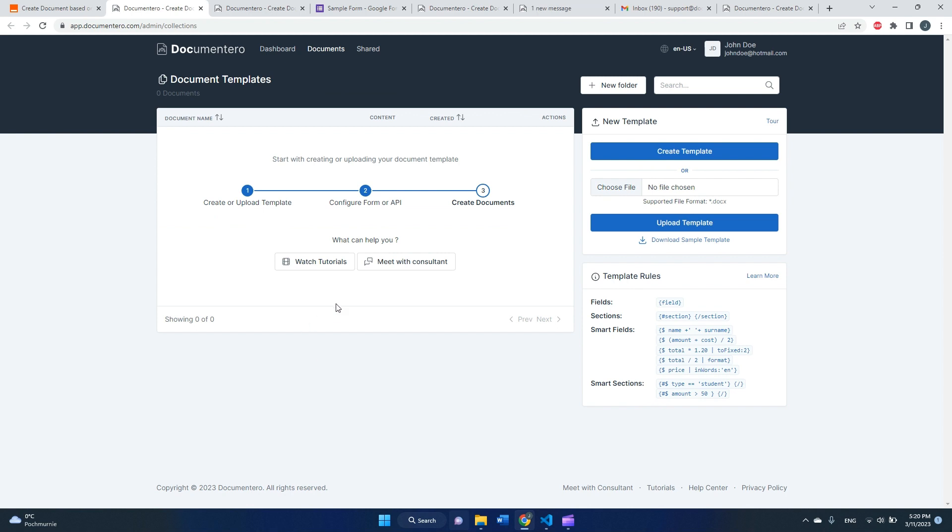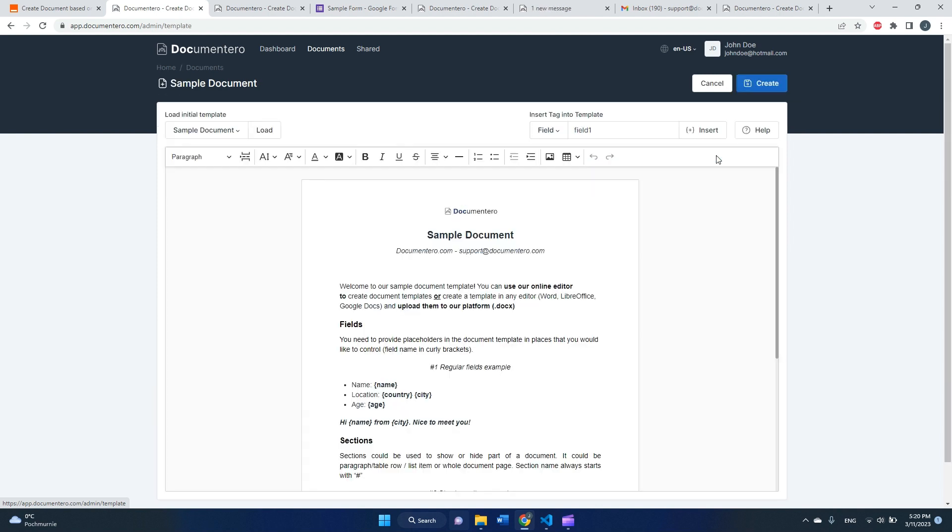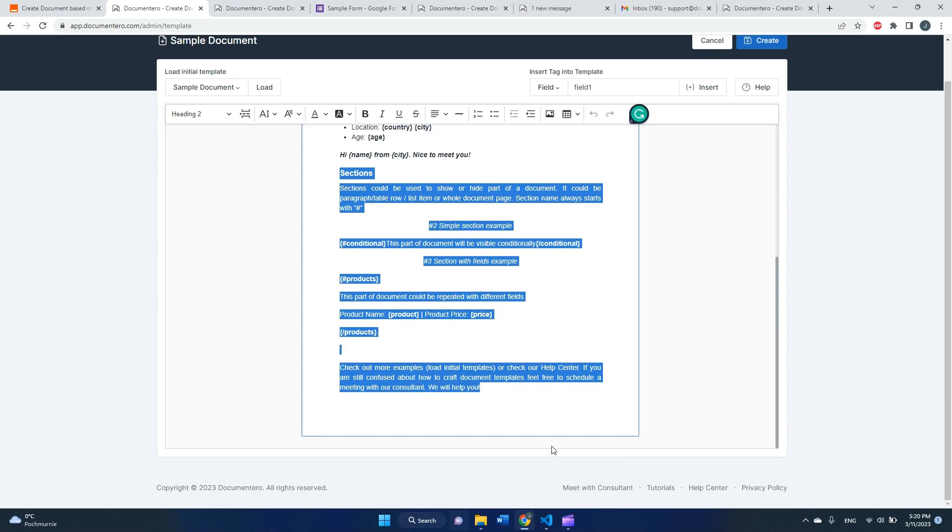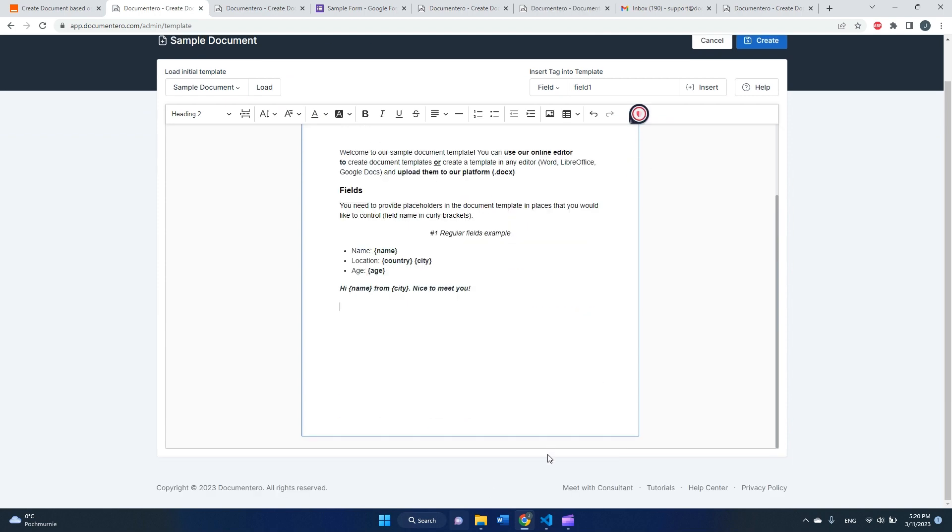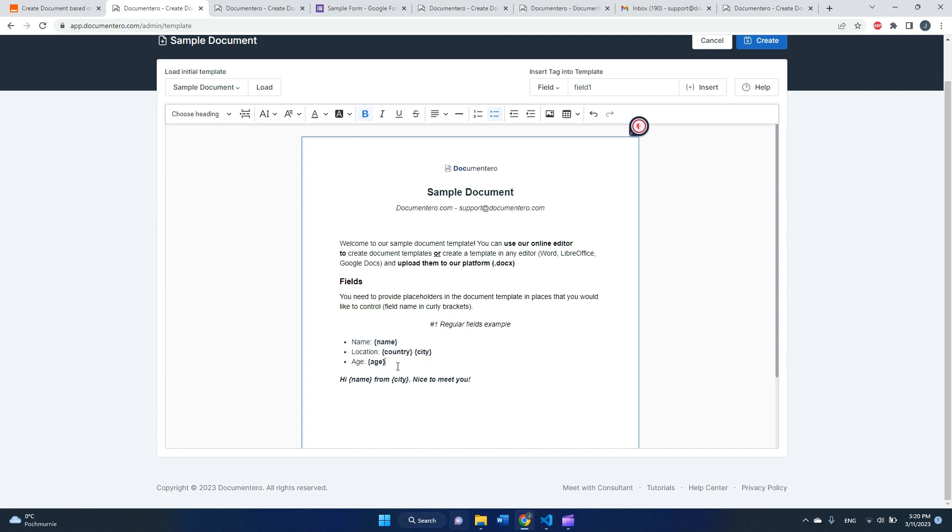As you can see, I don't have any templates defined yet, so I need to upload a new one or create a template online. Creating template online is a bit easier, so I will pick this option.